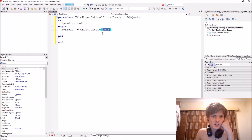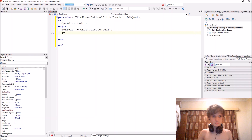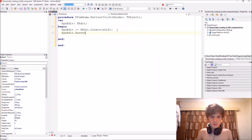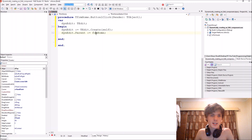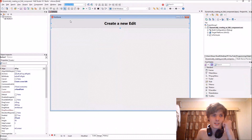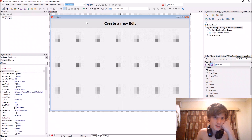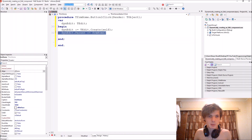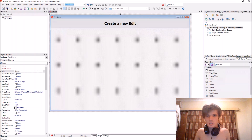Then we say thenEdit.Parent := Form1. This means the form will be the parent of thenEdit. This button is a child of the form, and the form is the parent of the button because the button is inside the form — that's just what we are saying here.